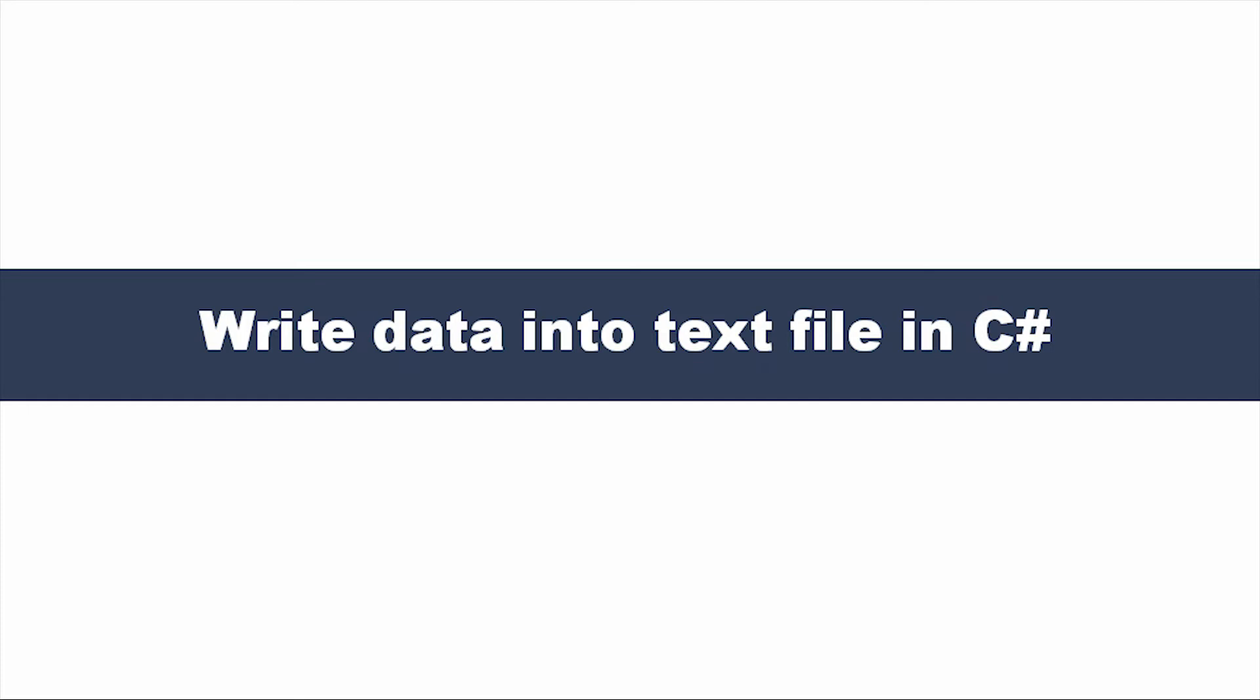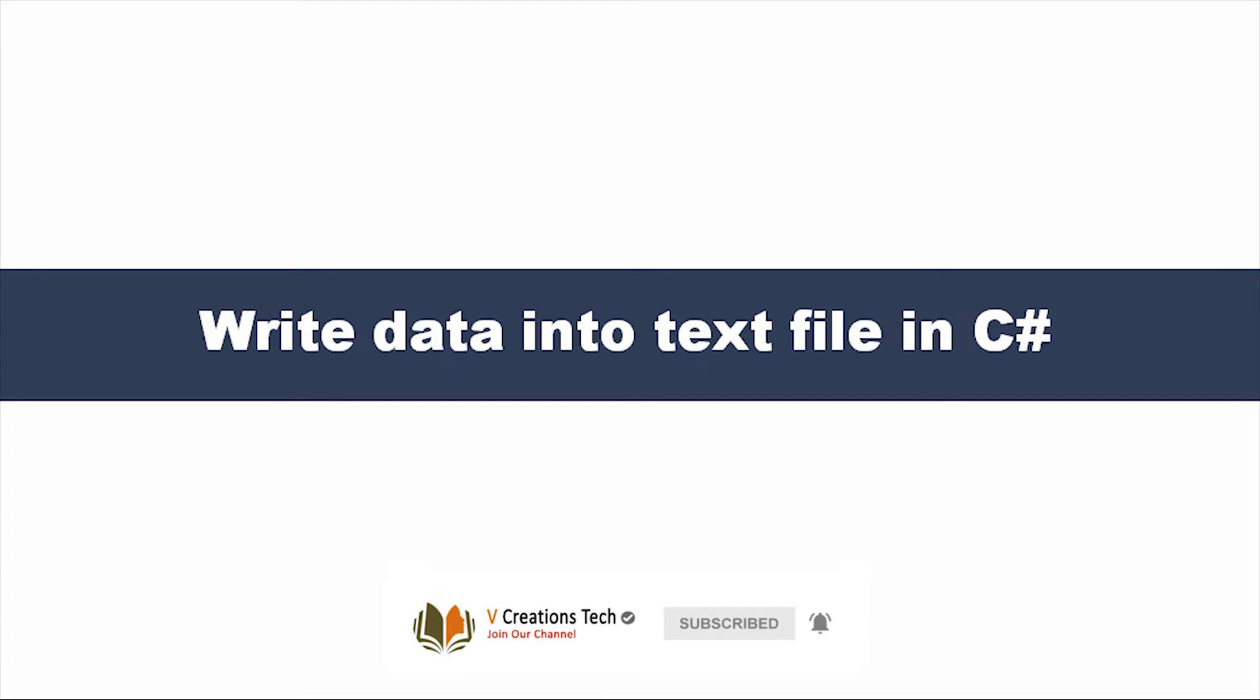There is an existing text file present and we are going to add more data into the text file or add new lines into it. We will see how we can achieve this using C Sharp, and to do that we need to use the StreamWriter class which is present under the system.io namespace.